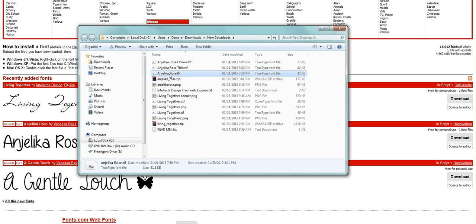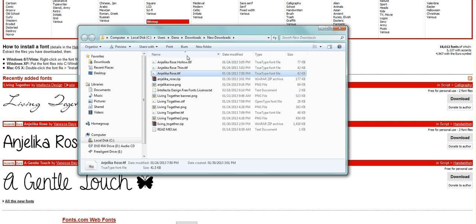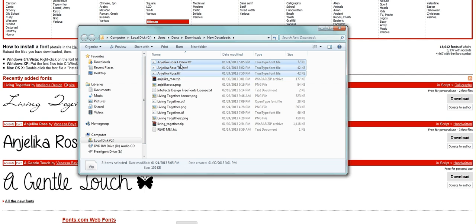And now you're going to see that it has three TrueType fonts. Sometimes you'll only get one, sometimes you'll get three, sometimes two, sometimes more. So if you have three like this, you can simply click on one of them, hold Shift, and click the top one. And then it'll select them all.